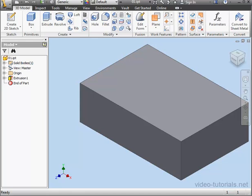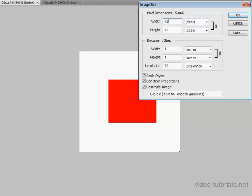Welcome back. In this tutorial, I'll be showing you how you can map an image to your model in order to create transparency on your model.